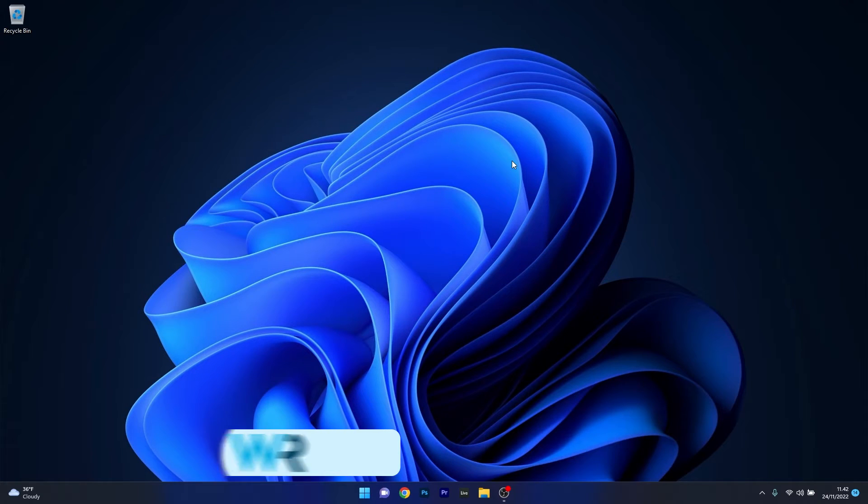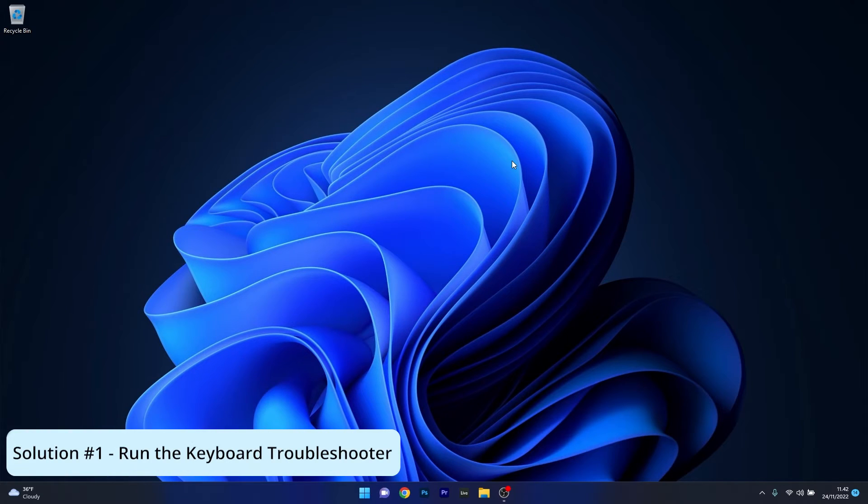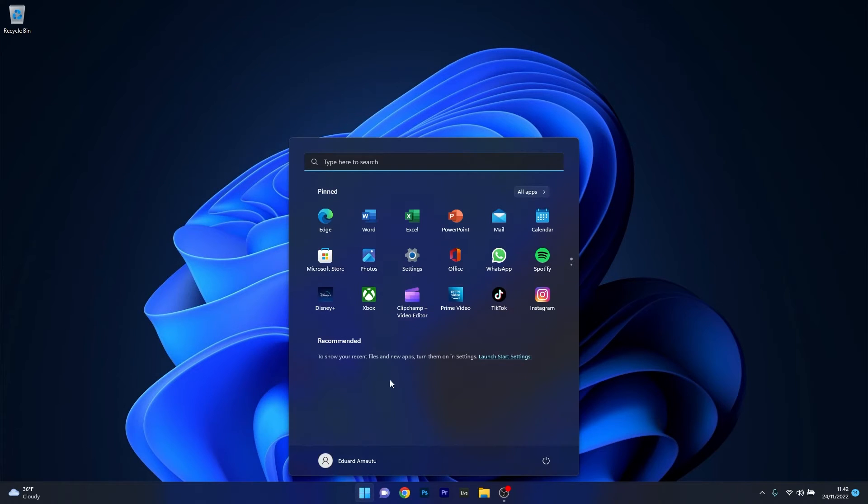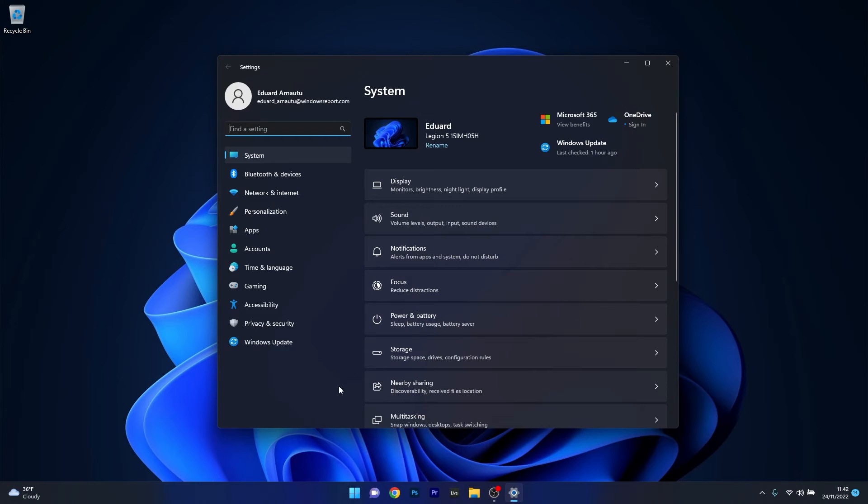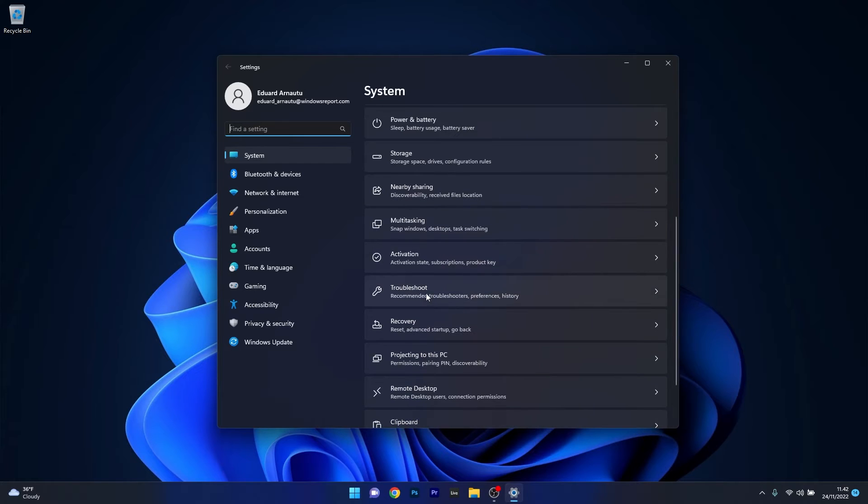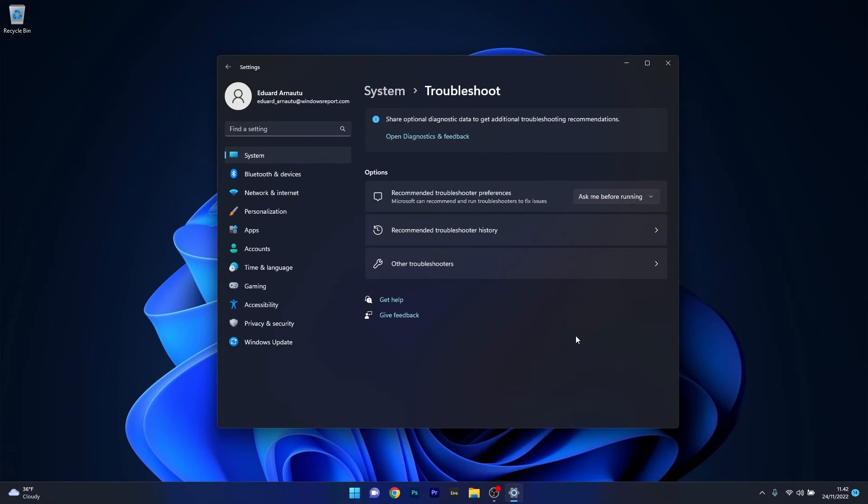So the first solution that you should always take into consideration is to run the keyboard troubleshooter. To do this, press the Windows button, then select the Settings icon, and then make sure that System is selected on the left pane. Then on the right side scroll down until you find the Troubleshoot category and click on it.